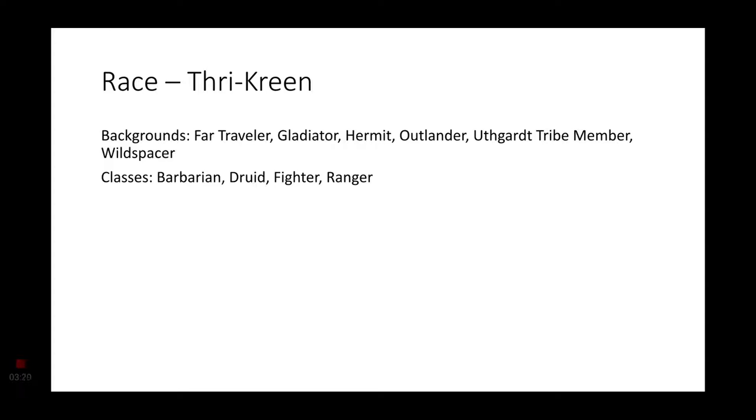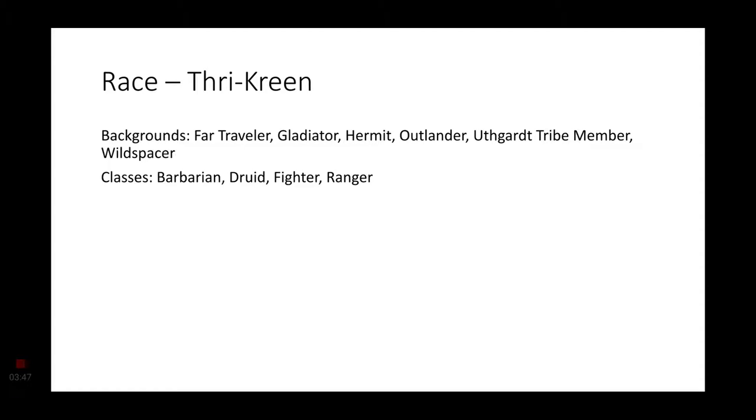Now, according to their biology, they don't have a typical speech. They do random clicks, a couple of limb rubbing, some chirping, you know, typical bug stuff. This is the Thri-Kreen language. But they also have the ability to use psionics. So you might see a couple of psionic-based subclasses in this list.